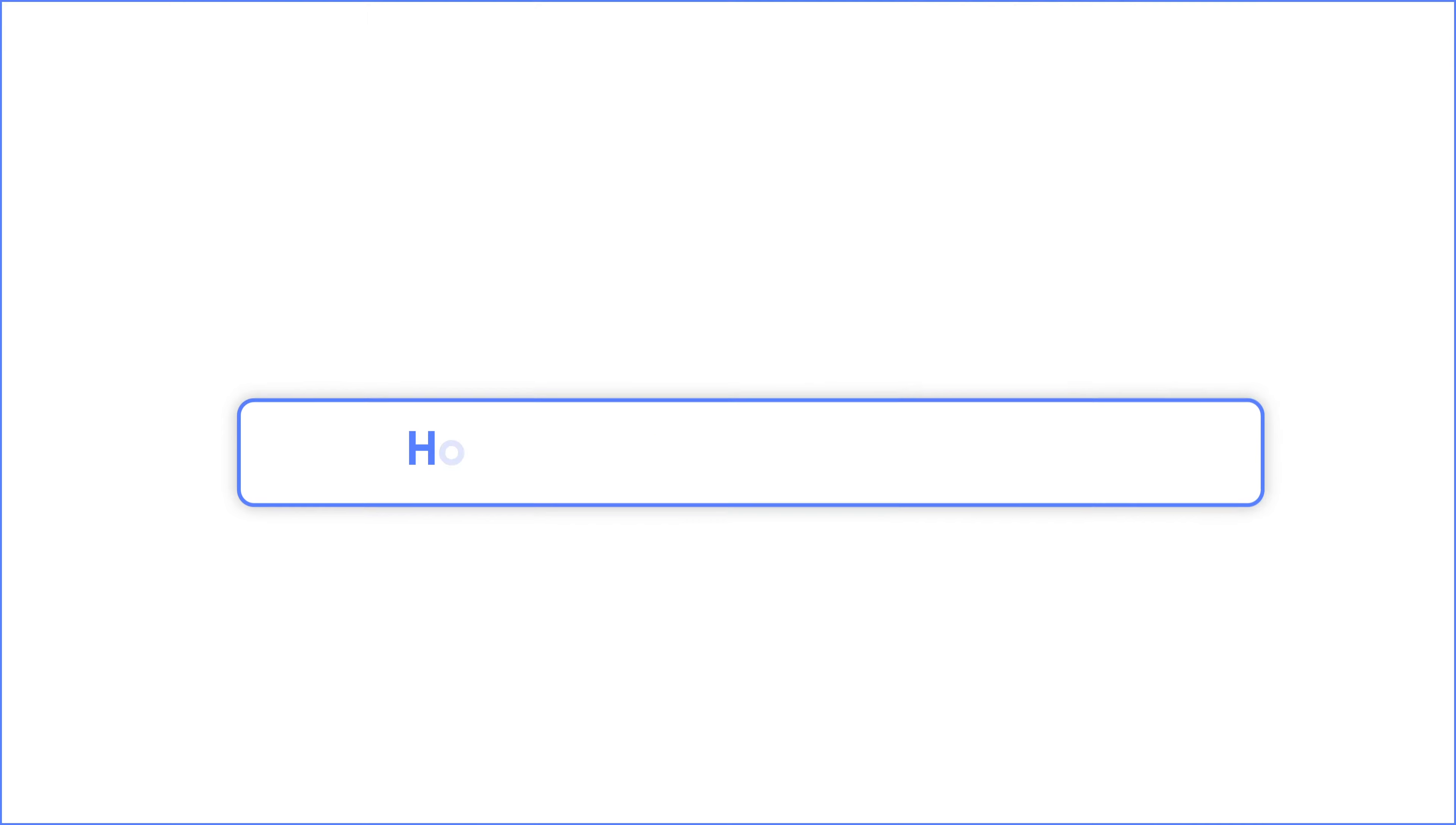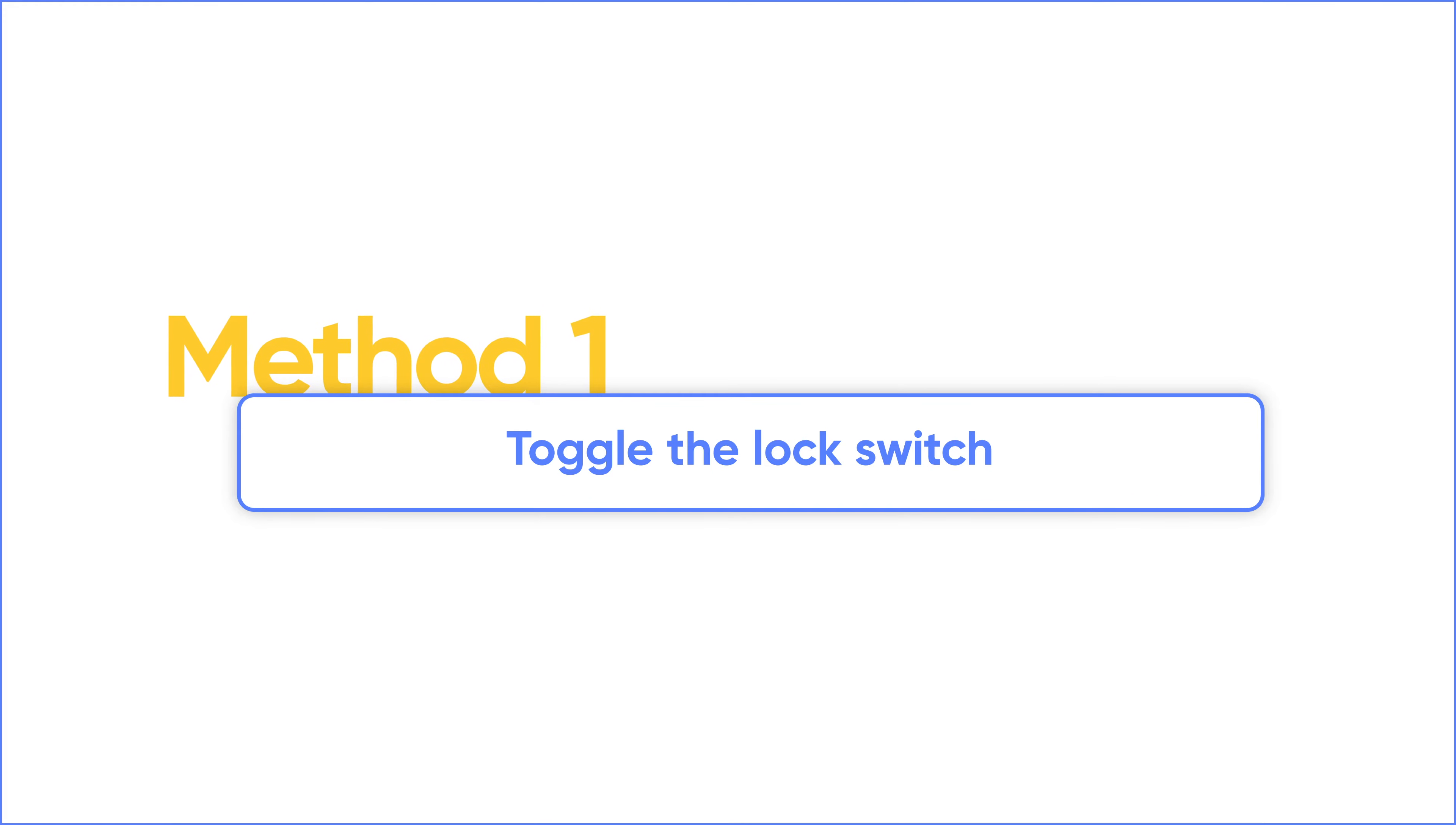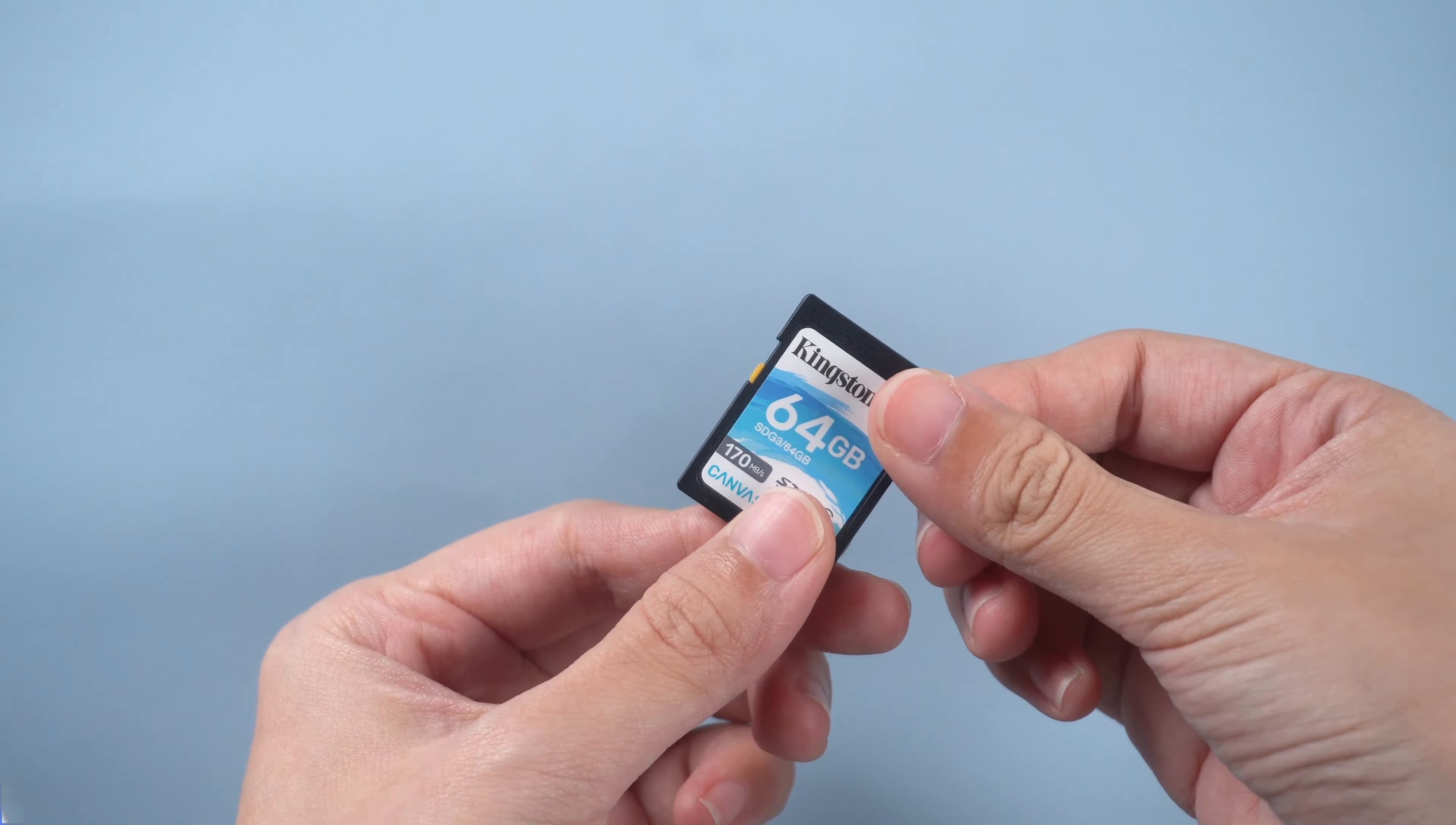Here is how to enable write protection on USB or SD card. Some SD cards and USB flash drives have a write protection switch on the side or bottom. Switch it to lock, and your SD card or USB will be set to read-only mode.